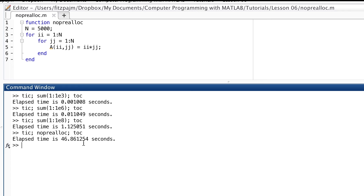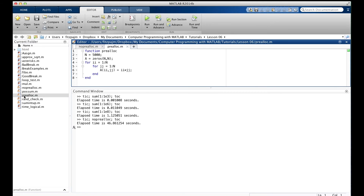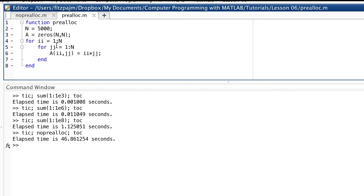We did a lot of work here, but on a modern computer, 25 million calculations should go a lot faster than that. Here's a faster version of the same function called pre_alloc, with just a single extra line added right here. We've created a matrix A by calling the function zeros and made it a 5,000 by 5,000 matrix. How can this help? We're still going to do the same 25 million calculations, and all those zeros will be written over. It seems like we're wasting time.